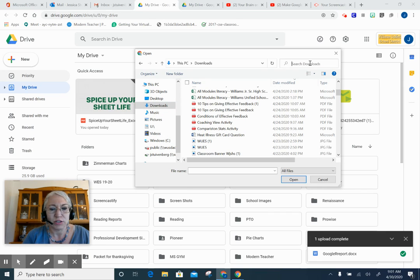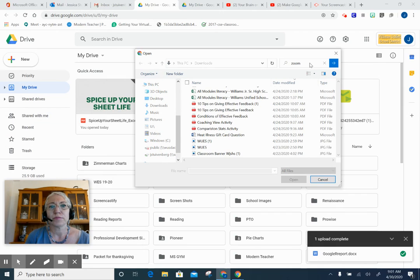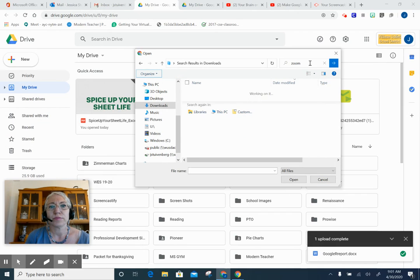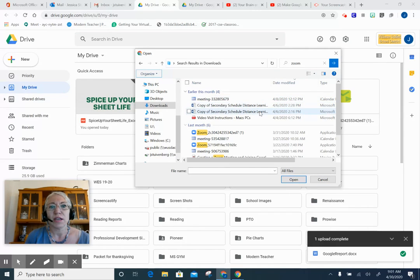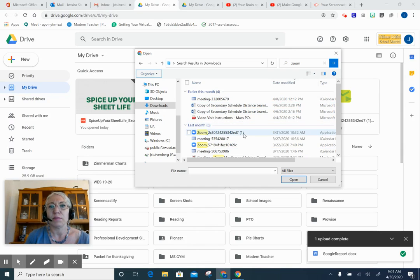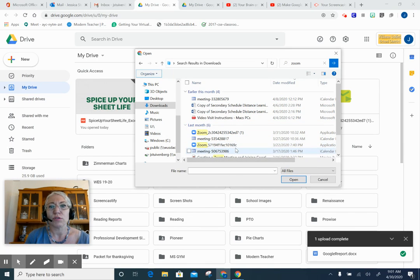And just type in 'zoom.' And it's showing me that I have highlighted some of these in yellow, that I have these recorded meetings.